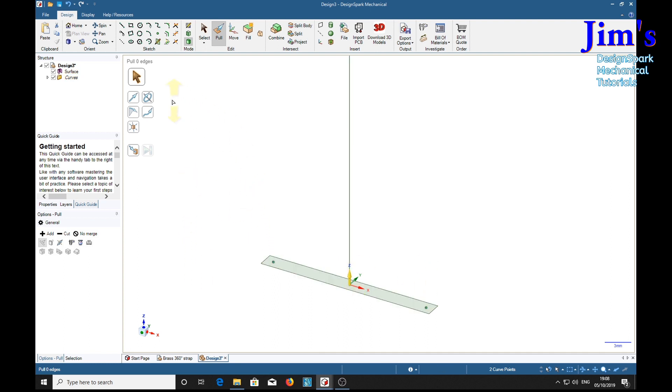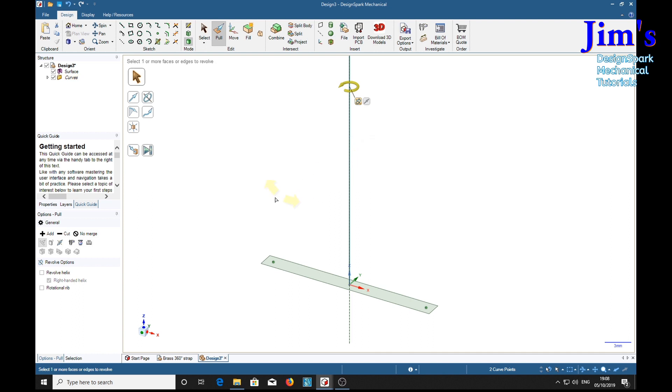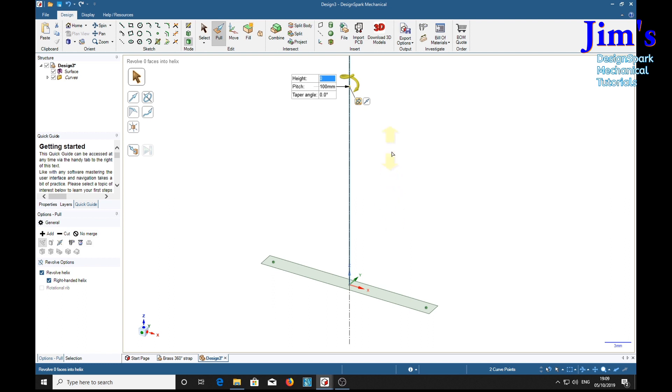Now we're going to revolve a helix. Select an axis to rotate about. We're going to revolve a helix. Now we want our helix to rotate only 90 degrees and be about 25 millimeters long. So 90 degrees is a quarter of a circle. So to get the quarter we want our height to be quarter of the pitch. So there we are. I want the height to be 25. That's a quarter of a turn.